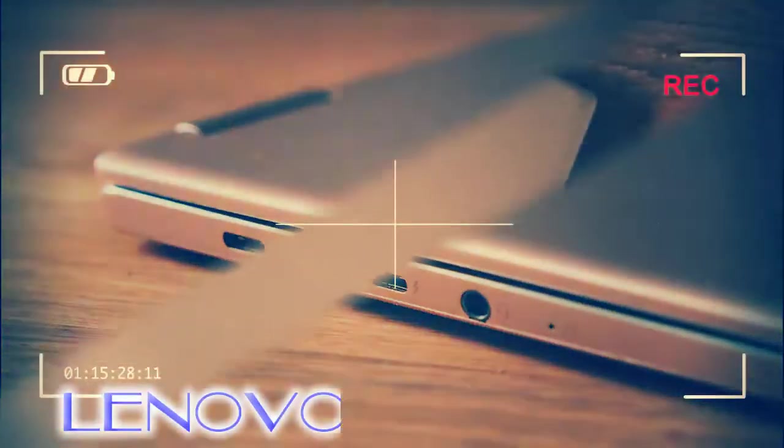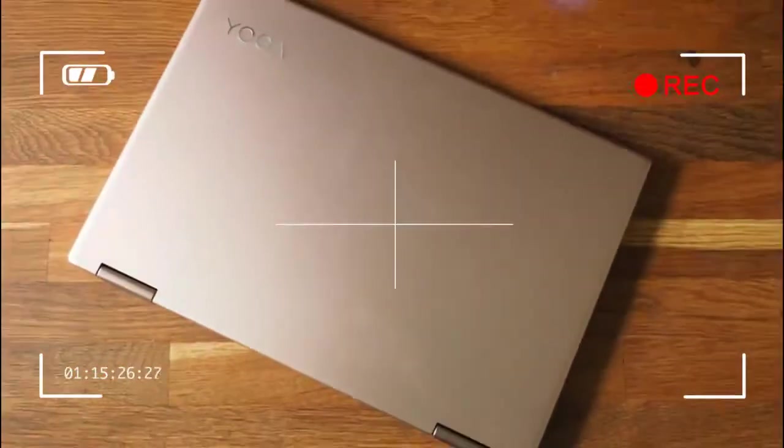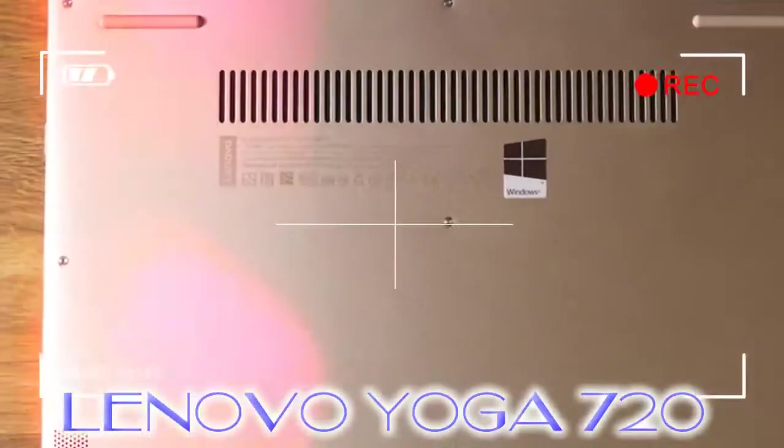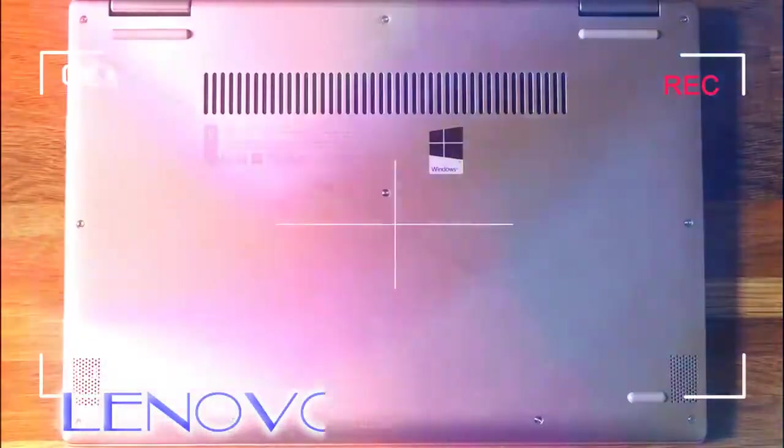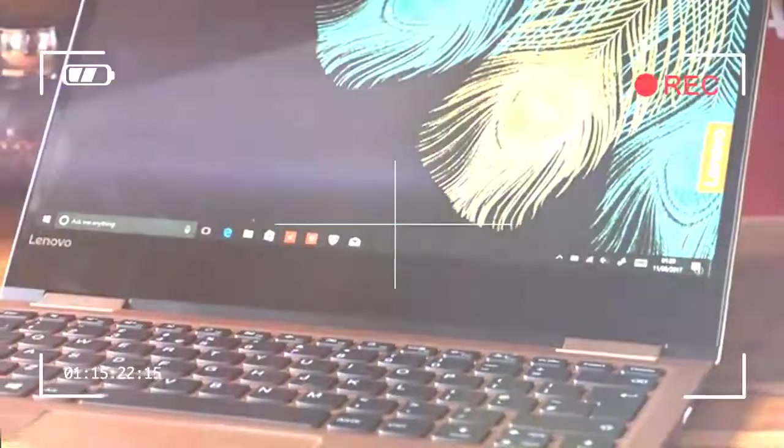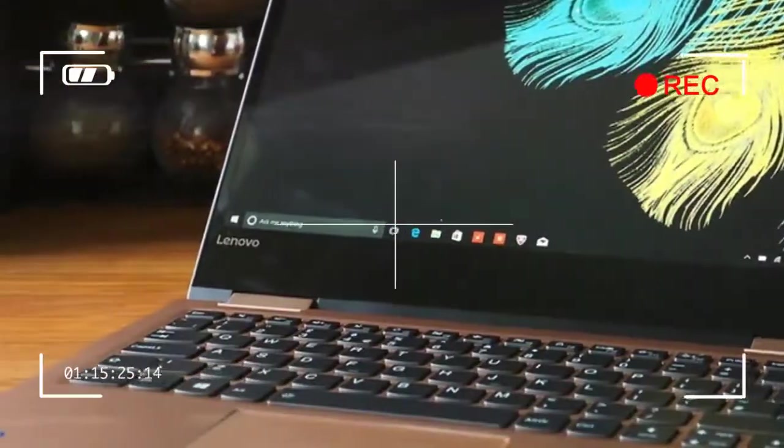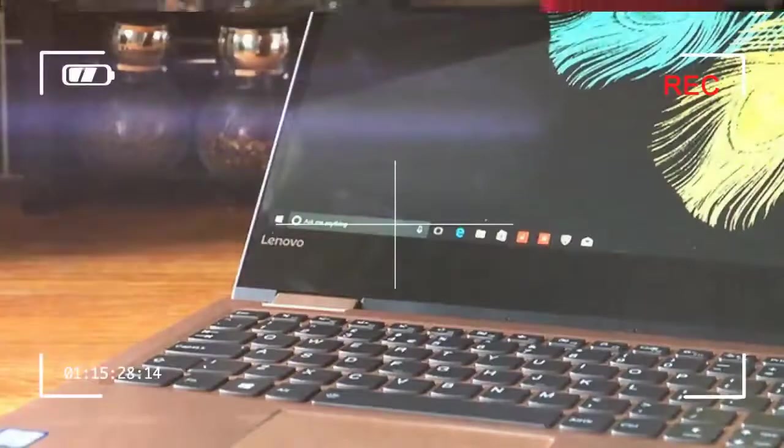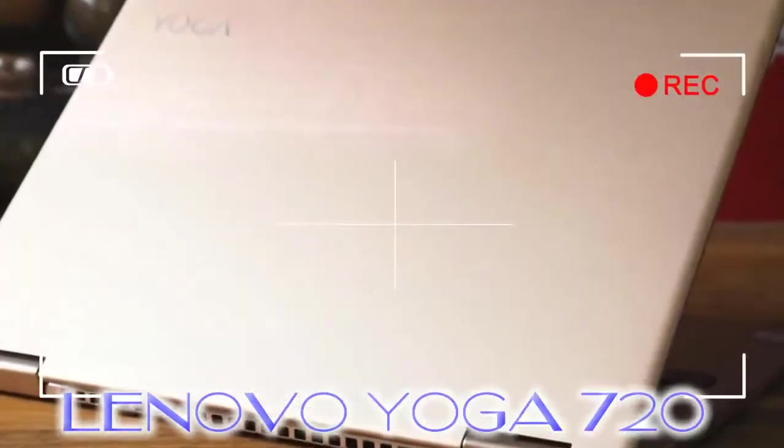Having recently reviewed the Lenovo Miix 722-in-1, which had poor battery life, we were holding our breath that the Yoga 720, which also comes with an Intel Core i7 CPU in this review, could buck the trend. It totally does, and then some.